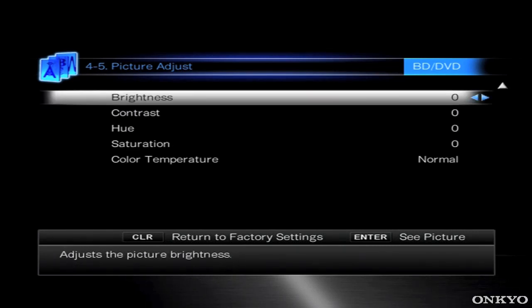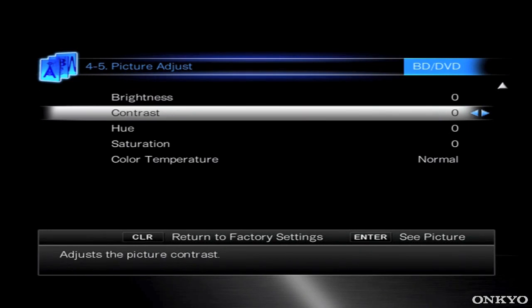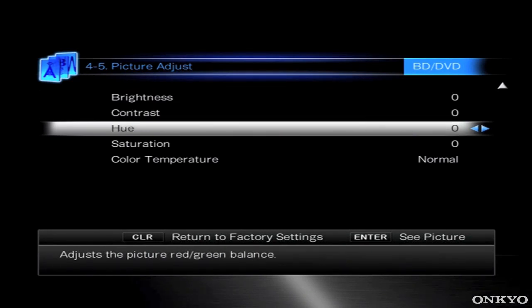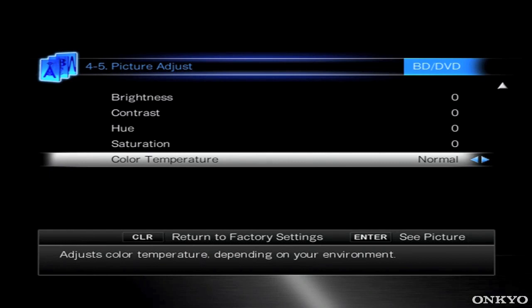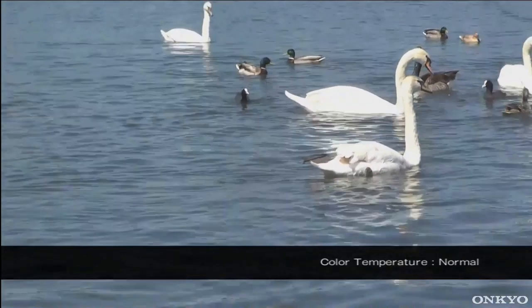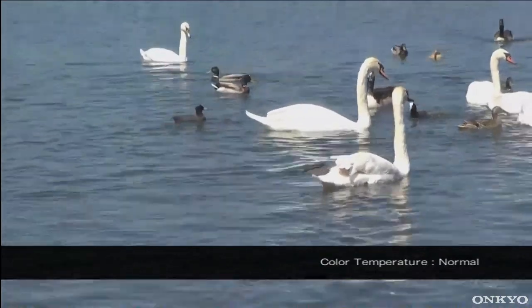Here we have the Brightness, Contrast, Hue, Saturation and Color Temperature. These can all be adjusted individually per input, which enables you to calibrate the picture to a perfect level.